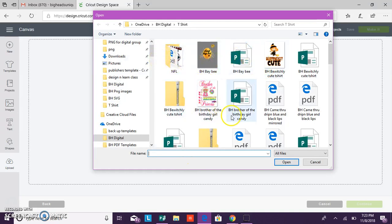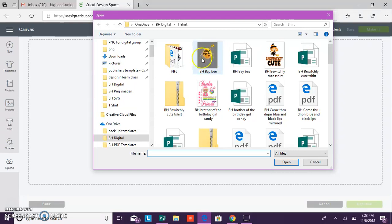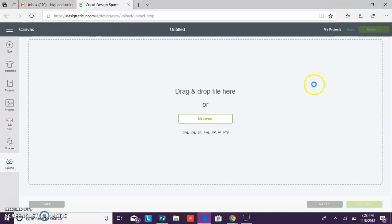Now you want to locate your file you want to use. So we're going to use this baby file that I created. It actually has a background, so we're going to show you how to remove that background when you bring it into Design Space.